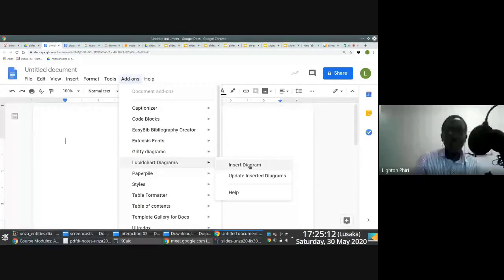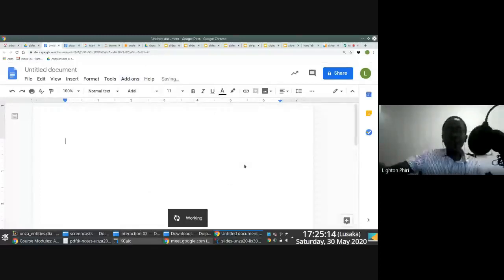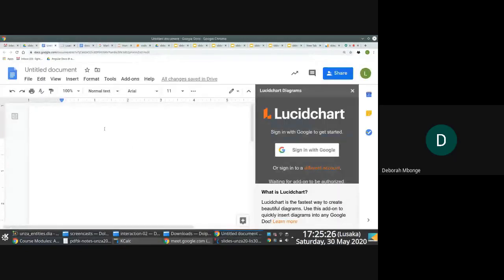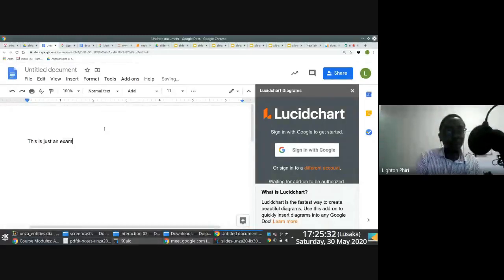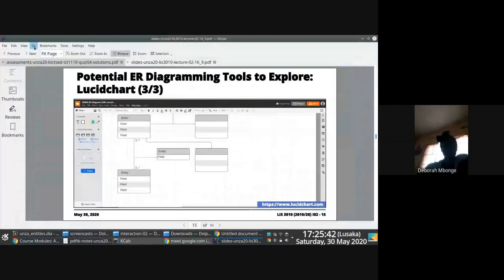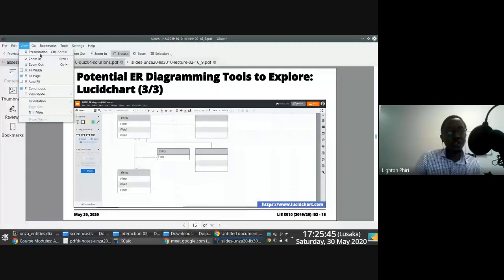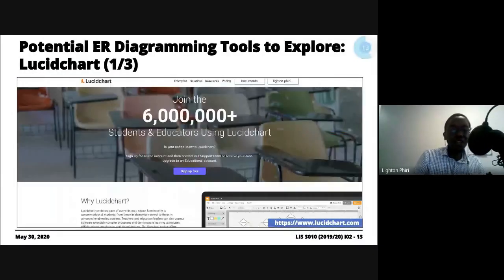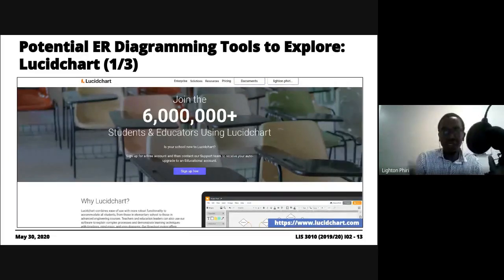So I'll go to add-ons, then go to LucidChart Diagrams, and then I'll specify the chart associated with my LucidChart account and just put it within the document. For LucidChart, all you have to do is go to the link and sign up. You can sign up with a personal account, but I would highly encourage you to use your UNZA-branded email account.